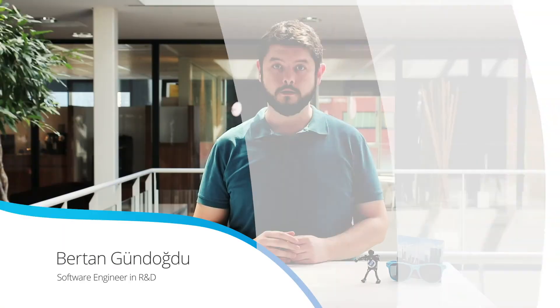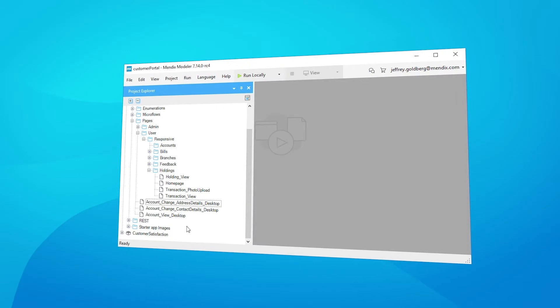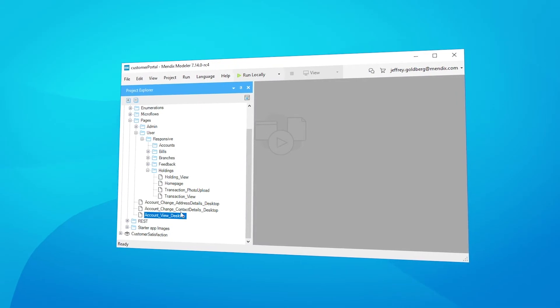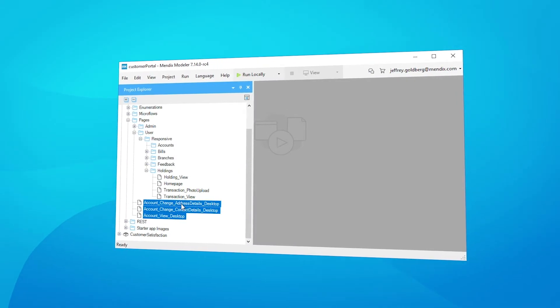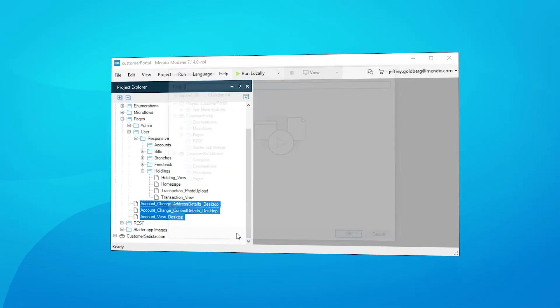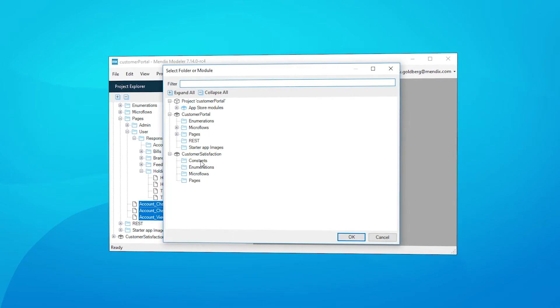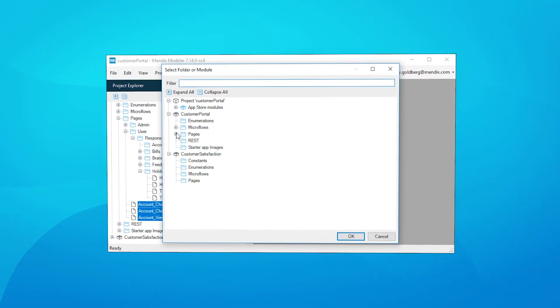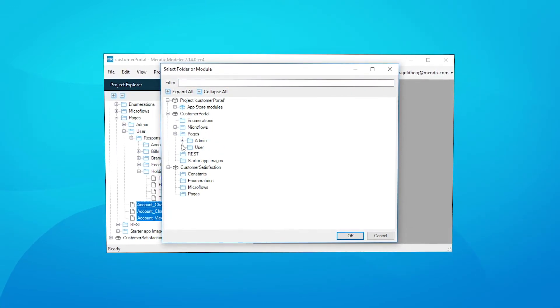You can now use multi-select in the project explorer of the desktop modeler. Using Ctrl or Shift in combination with just one click of a button, you can select multiple microflows, pages, constants, and more.